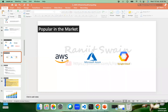Hey all, good evening. Hope everyone's doing good. In our last class on Monday, we discussed what is cloud and why you should learn cloud in the current market, what are the benefits of using cloud computing, and what are the popular cloud service providers in the market.